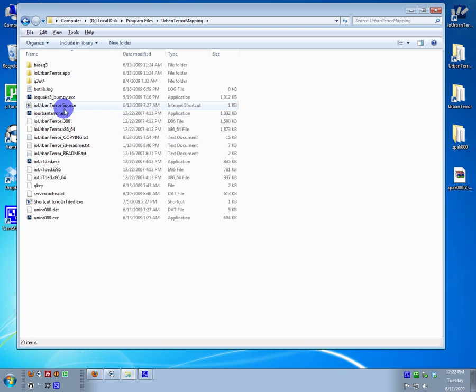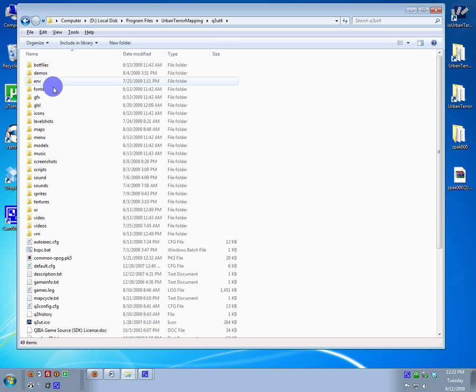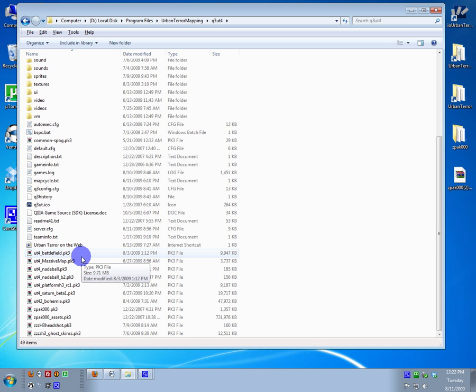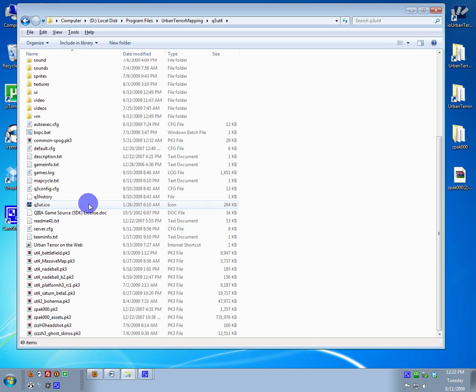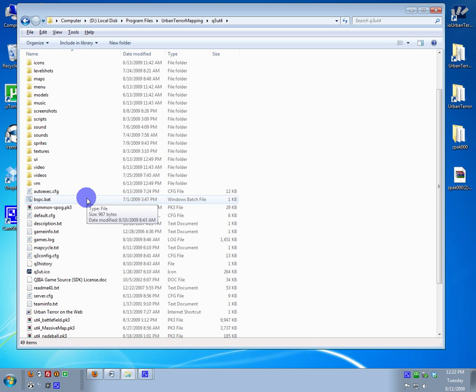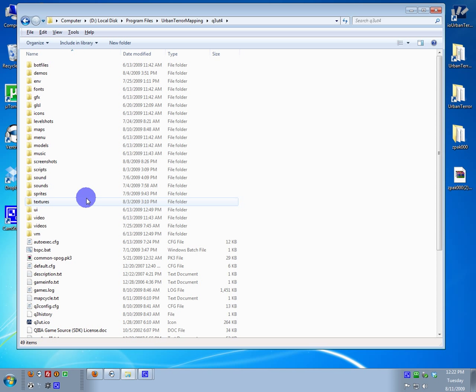So there's mine. And if you go into Q324, you will find all your maps that you've built or have been playing with in that particular install.